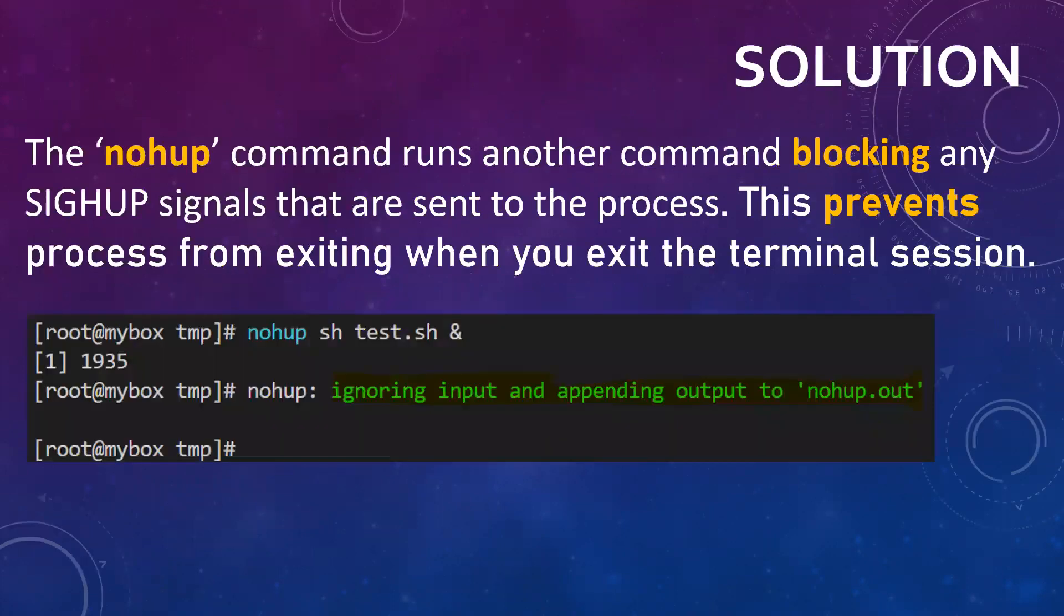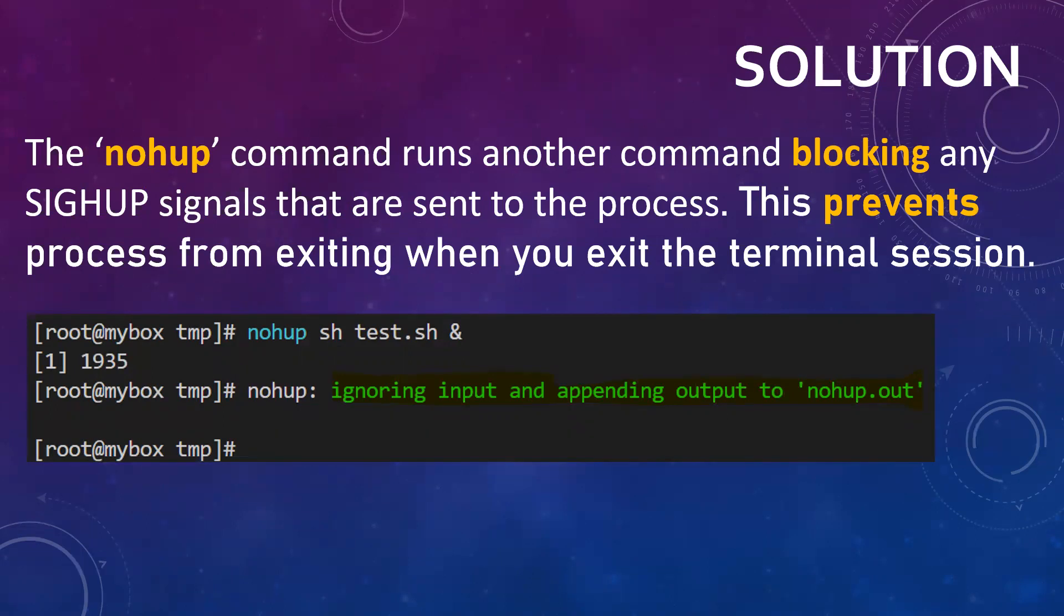Now Linux provides a nohup command. What it will do, it simply means no hupping or nothing can interfere or pass through it. So anything you give in the shell, any HUP signals, it will simply block those.